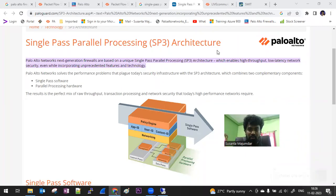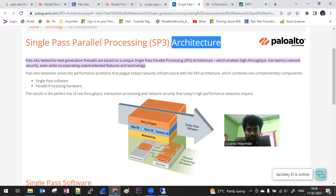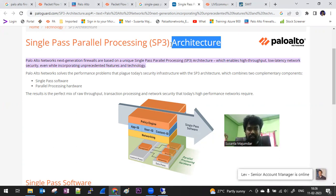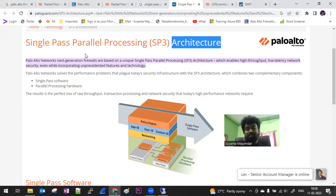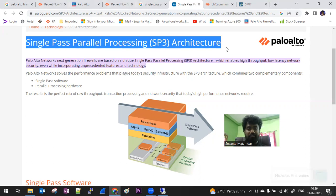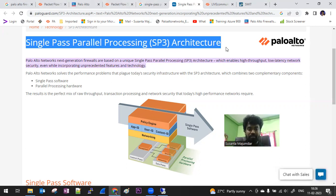Today we are going to discuss Palo Alto architecture — this is the second video. Previously we discussed firewalls, and this is also an interview question. This is a very important part that you have to learn: the architecture and the packet flow. Everyone is asking what is the difference between other firewalls and Palo Alto firewall, and the answer comes down to SP3 architecture.